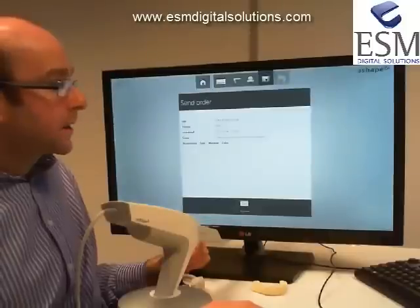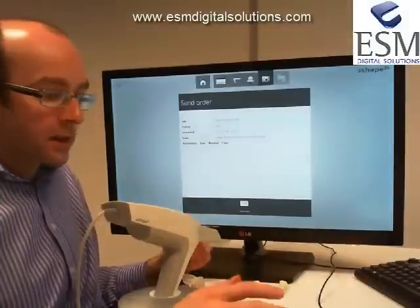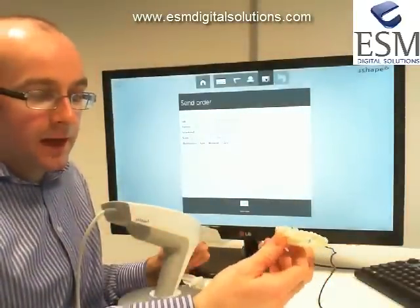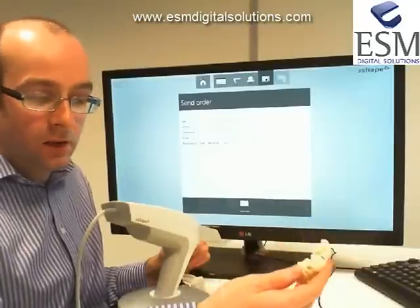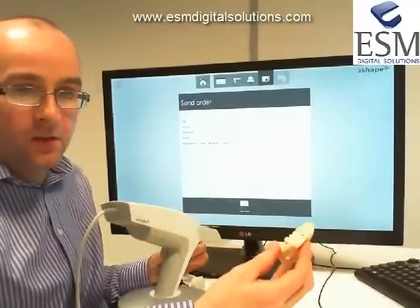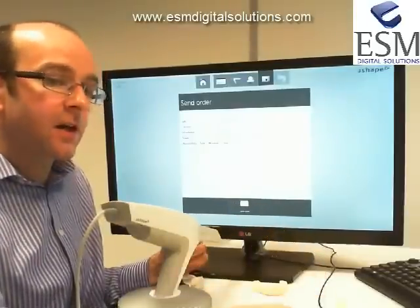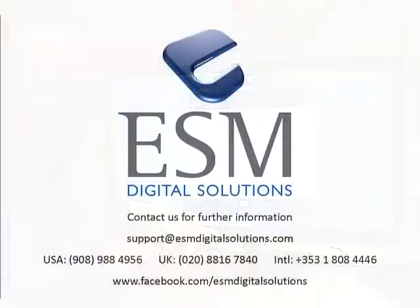I hope that was useful and covered a lot of points and considerations. It's great to start scanning with models - if you can start scanning models, you're halfway there to scanning in the mouth. Yes, we've got additional considerations when scanning patients: saliva, tongue, cheeks, lips, patient reactions, and limited space to maneuver. But start scanning models, get comfortable scanning models, and then it's on to the next stage of scanning patients. Thanks for your time - hope it was useful. See you next time.